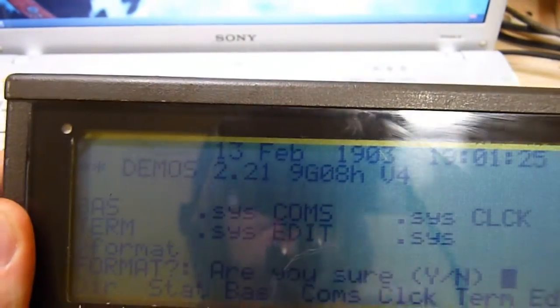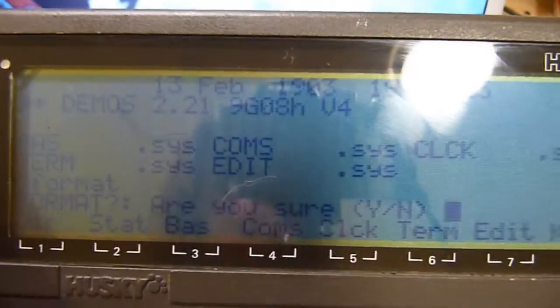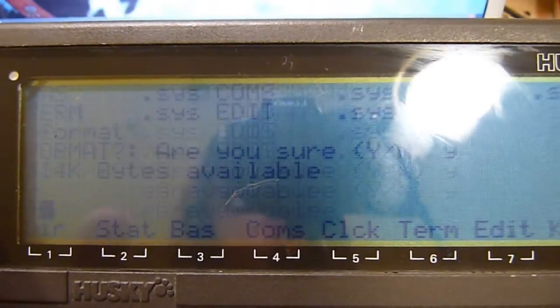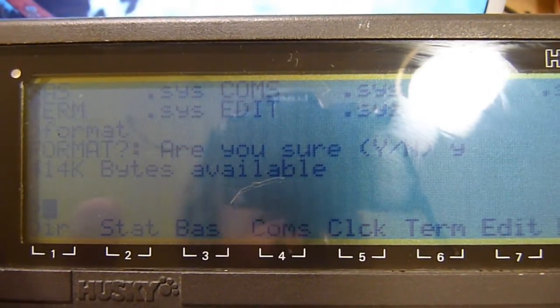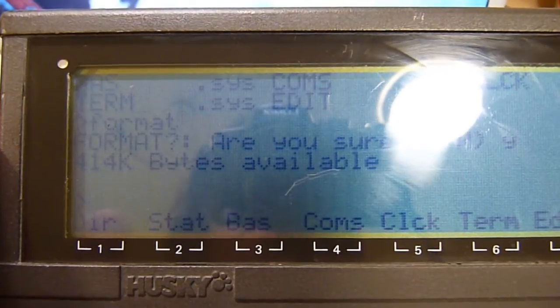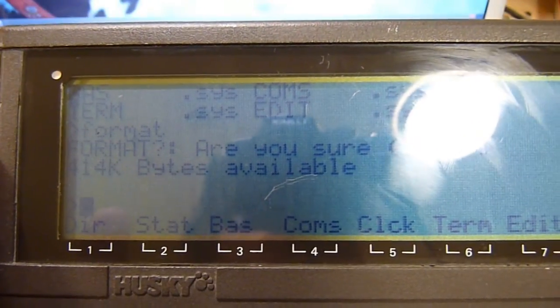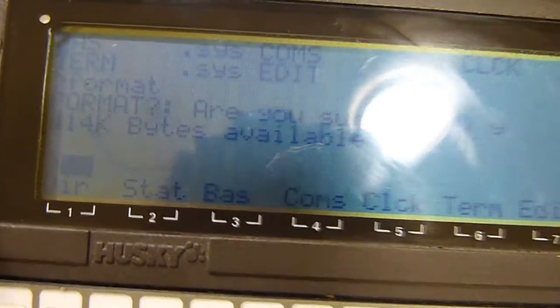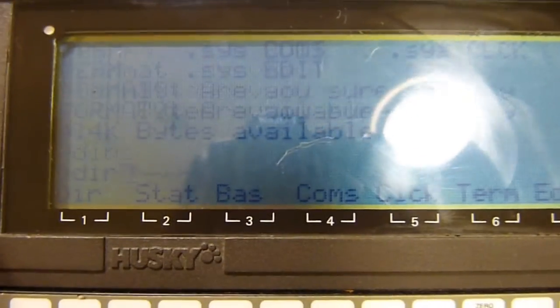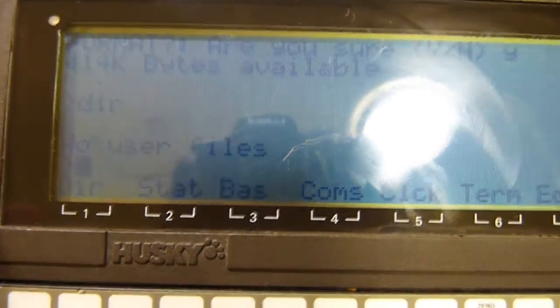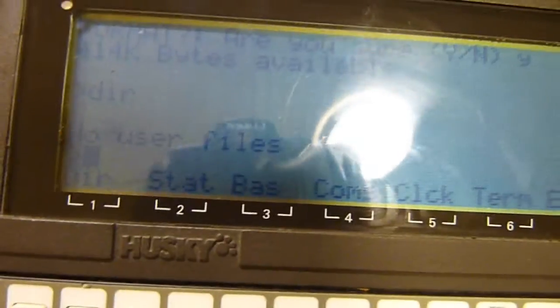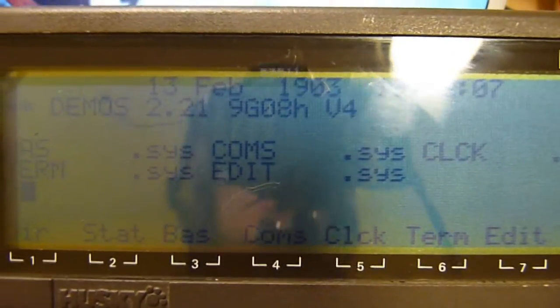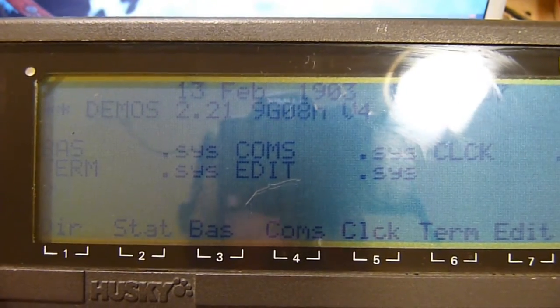Now put the camera back on. Are you sure? We will press yes, and it is 414 kilobytes available. Now when we go DIR, it doesn't crash. And that is the first two things you should do when you get yourself a Husky.